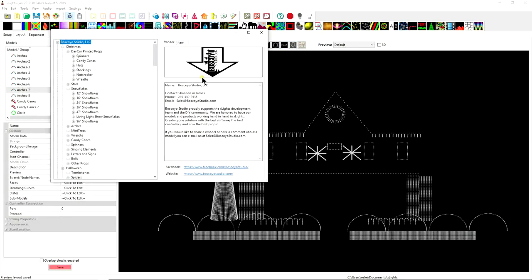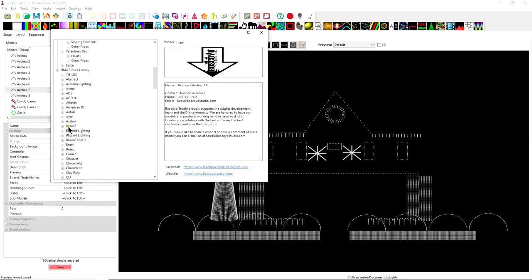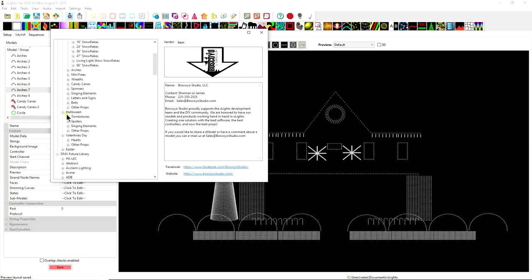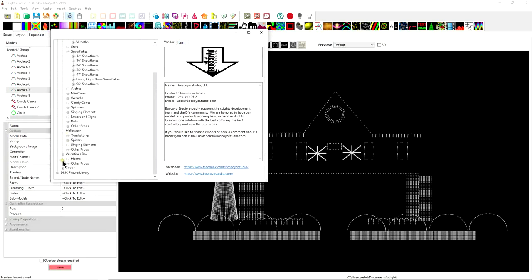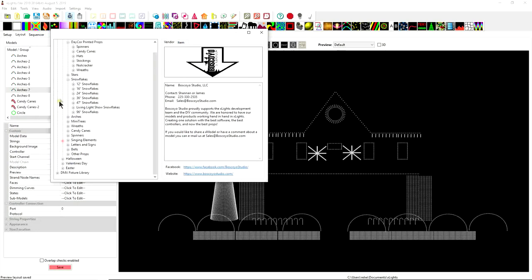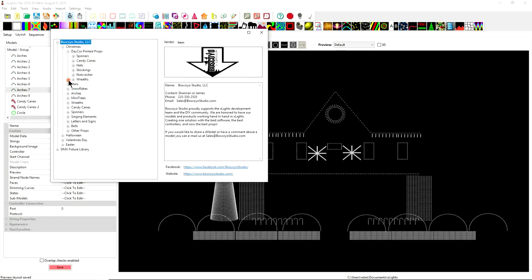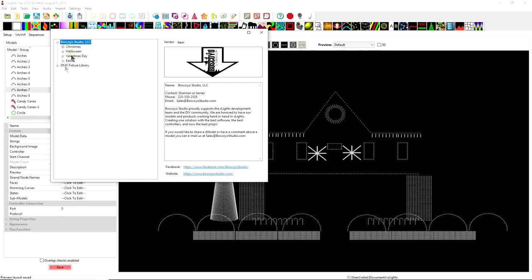So inside here is a bunch of interesting things this is a DMX fixture library these are all sorts of different props that are available for download that are inside the Xlights program itself once again check for internet connection you might need it so from here you have different options.